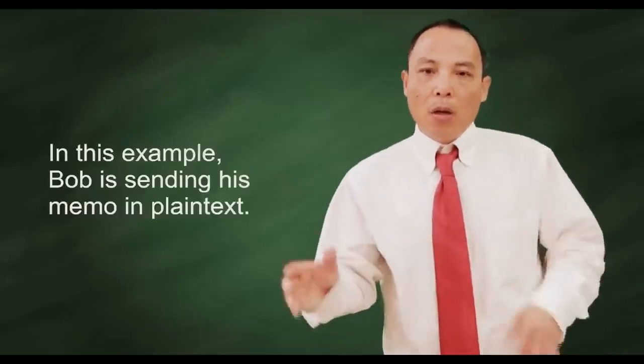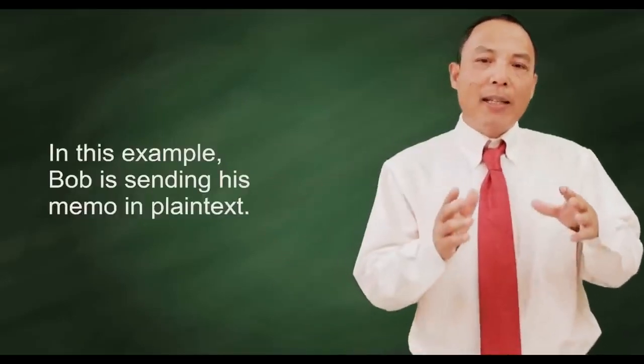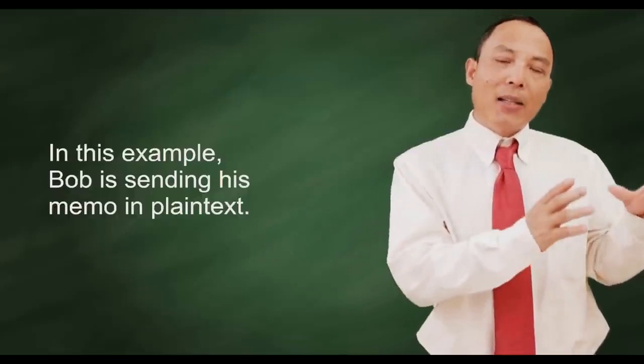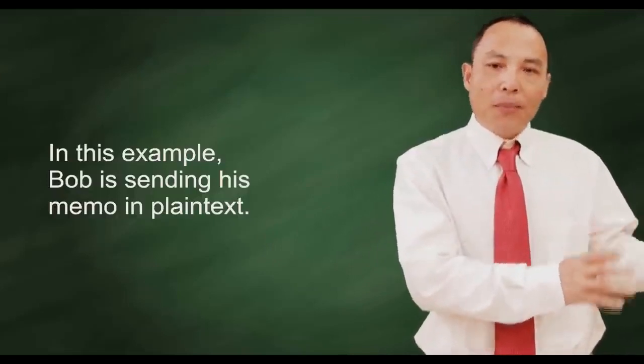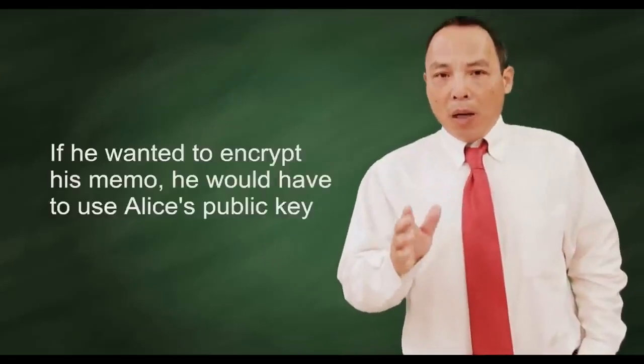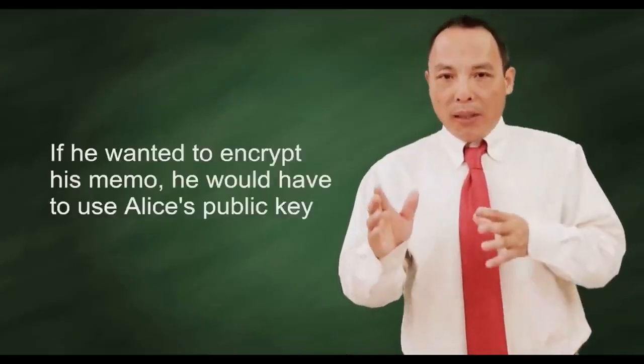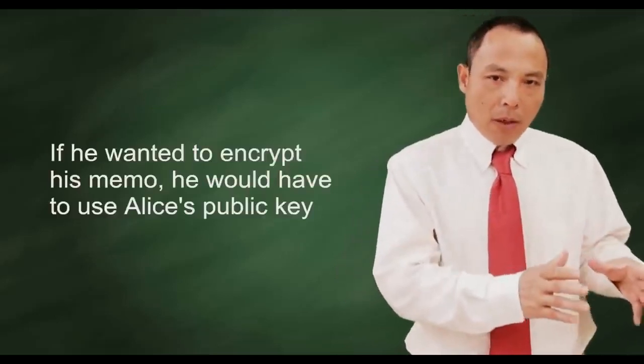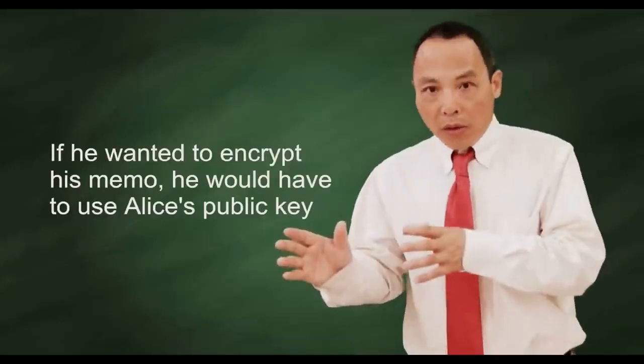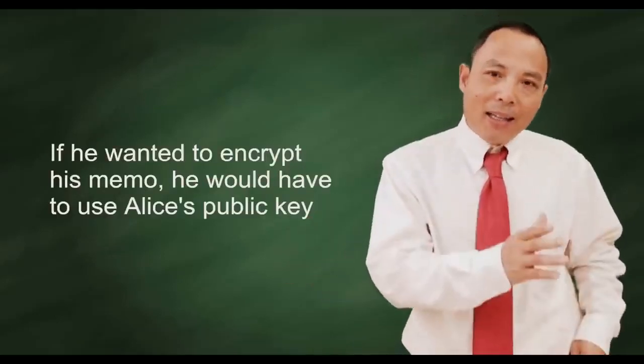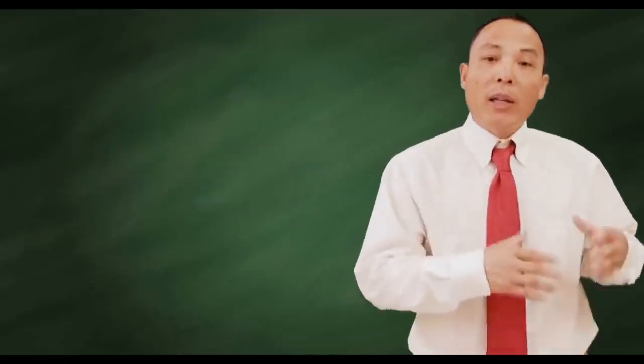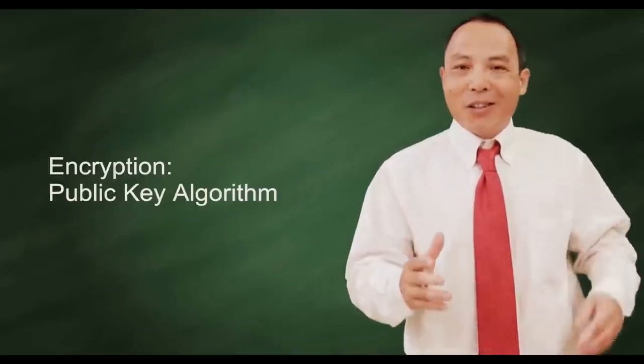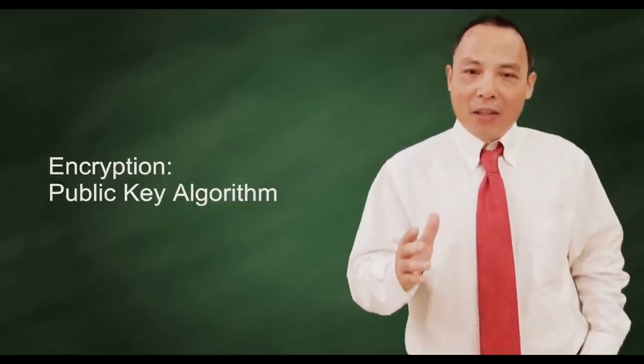In this example, Bob is sending his plain text memo to Alice. If he wanted to encrypt his memo, he would have to use Alice's public key, which is another story, in another video.